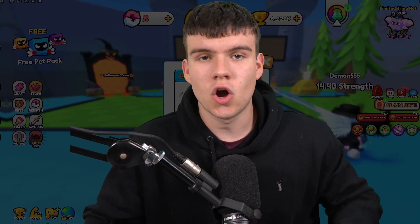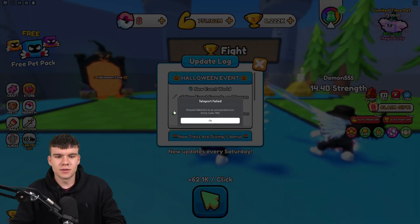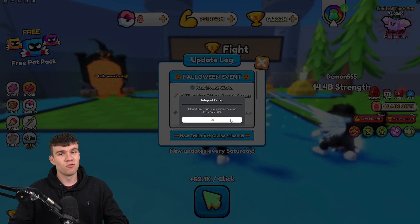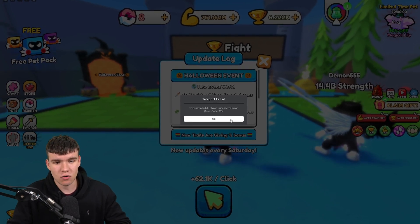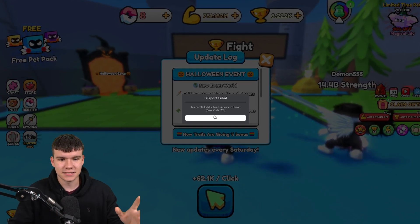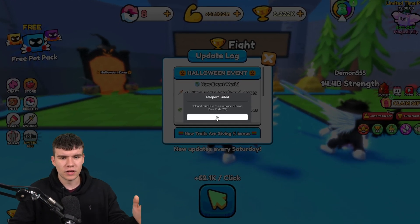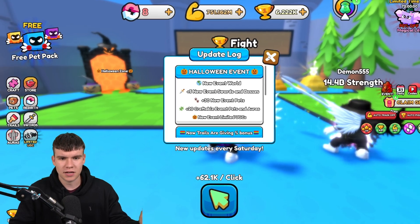In today's video I'm going to be telling you everything you need to know about Roblox being down. Unfortunately, Roblox is down right now. As you can see here, 'teleport fail due to unexpected error.'